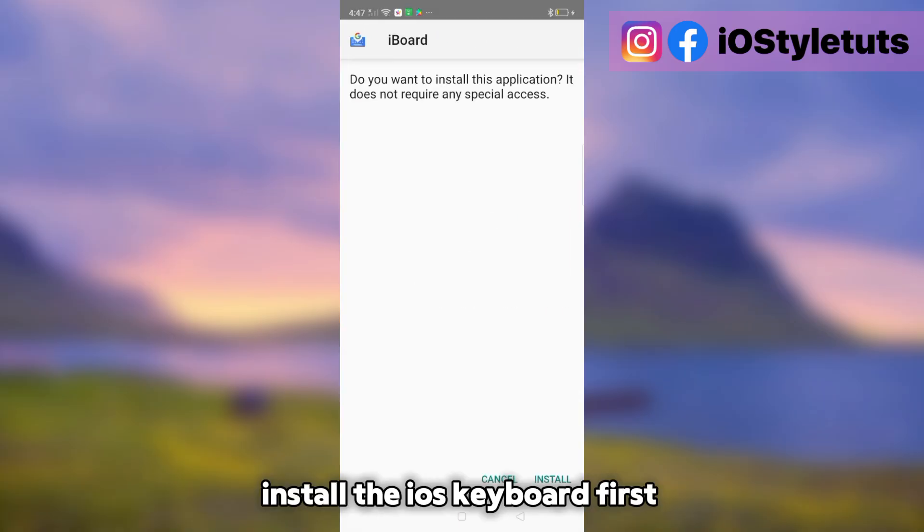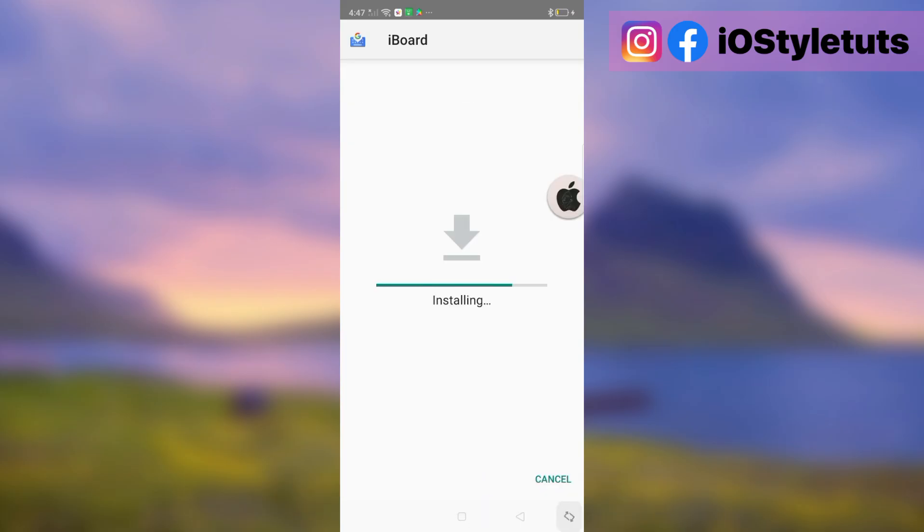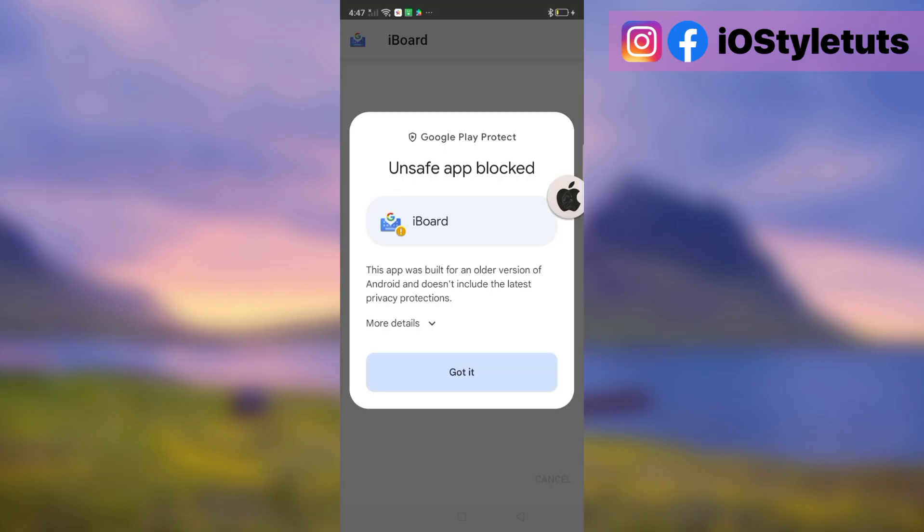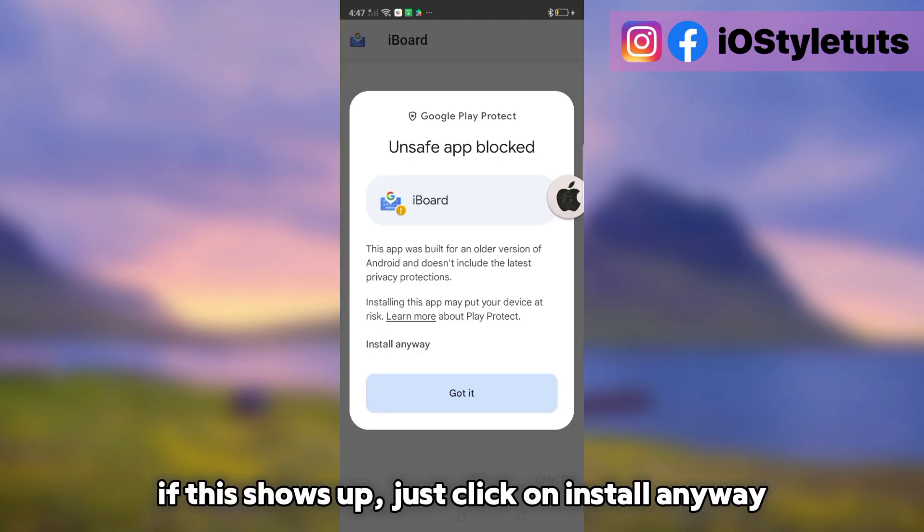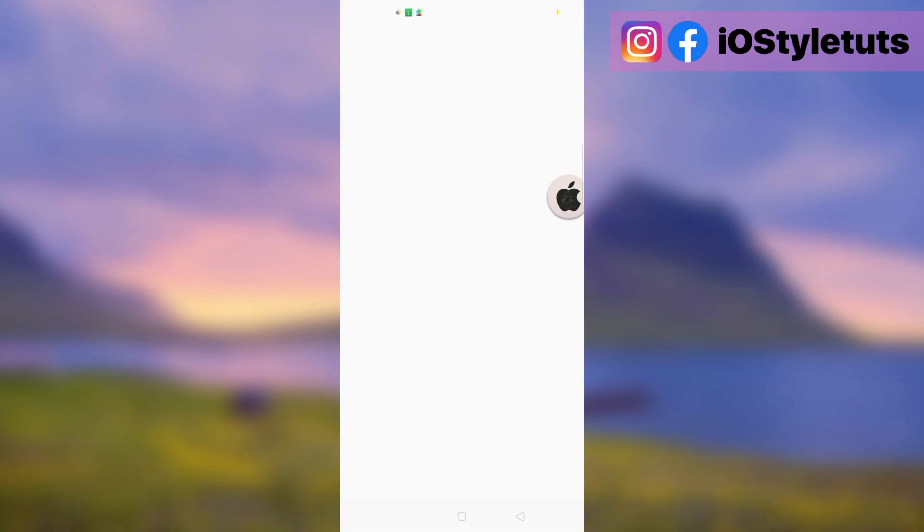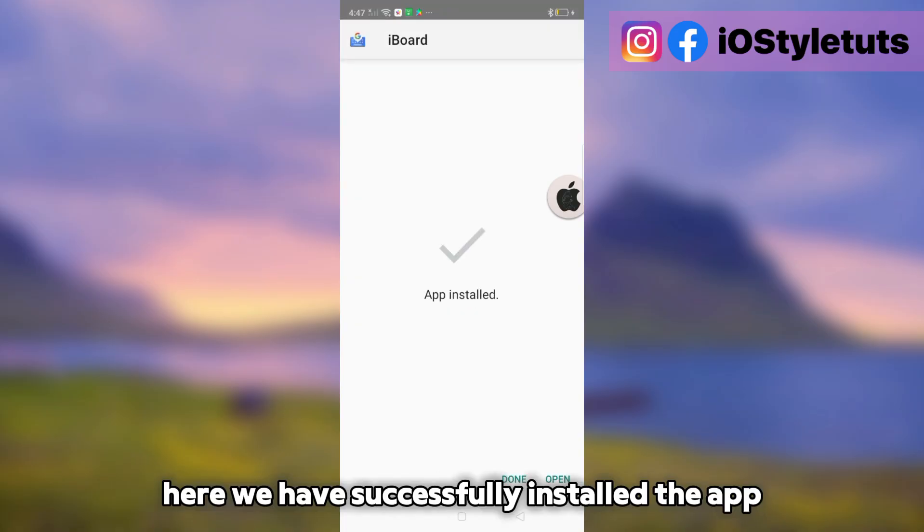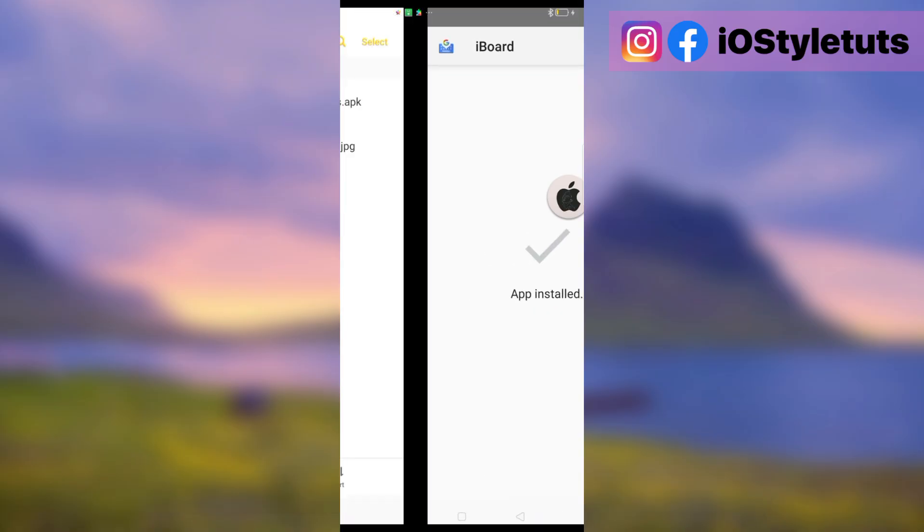Install the iOS keyboard first. If this shows up, just click on install anyway. Here we have successfully installed the app.